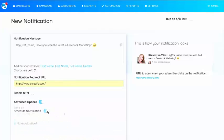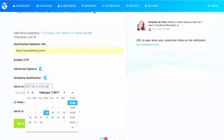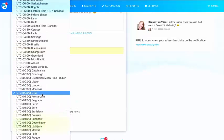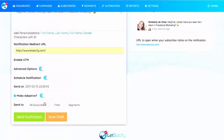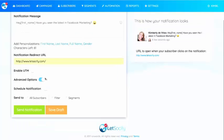You can schedule the notification — select send it today, say at 22:00, and then select the time zone. Or if you want to make this really easy, just click Make Adaptive. That way the notification will send to the recipient at their local time at 22:00 — so if they're on the East Coast in America it goes at 22:00, if they're in New Zealand it goes at 22:00. Super easy.